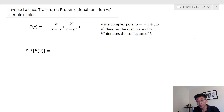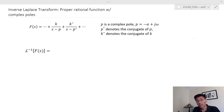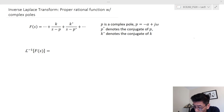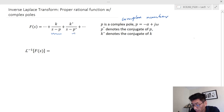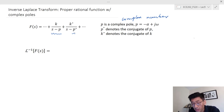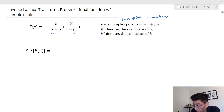Let's look at the case if F(s) has complex poles. Since F(s) is a rational function of polynomials with real coefficients, and if F(s) has complex poles, these complex poles will always come in conjugate pairs. So if P is a complex pole, there will always be another pole P* (P conjugate). The residues K also come in conjugate pairs, so we have K over (S minus P) and K* over (S minus P*).